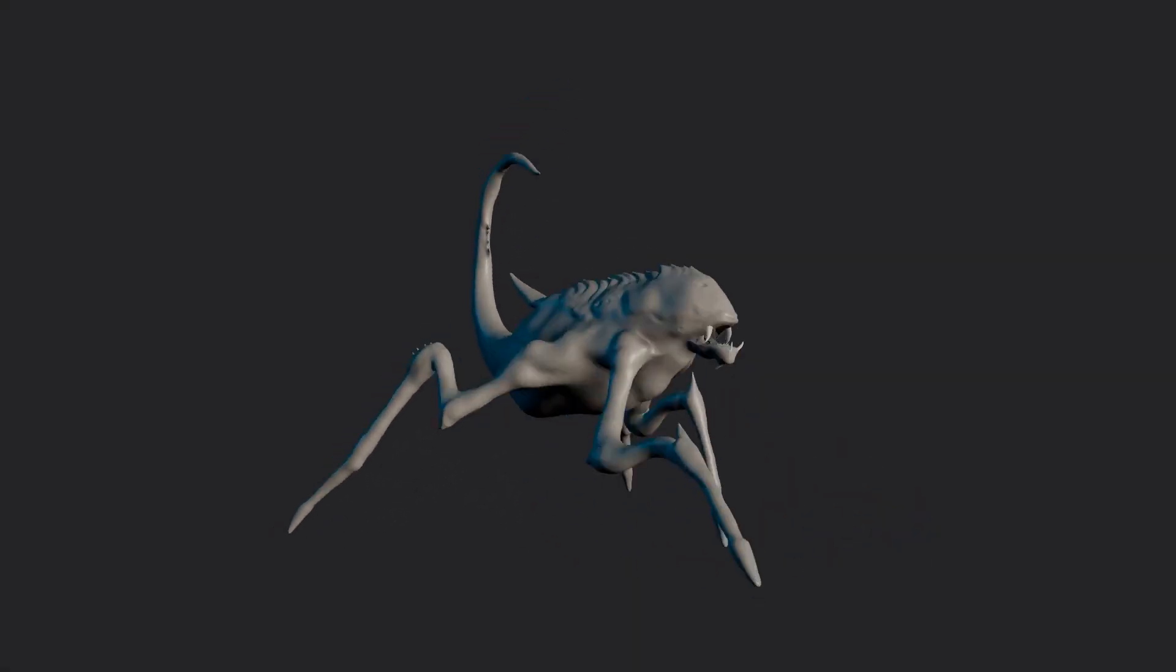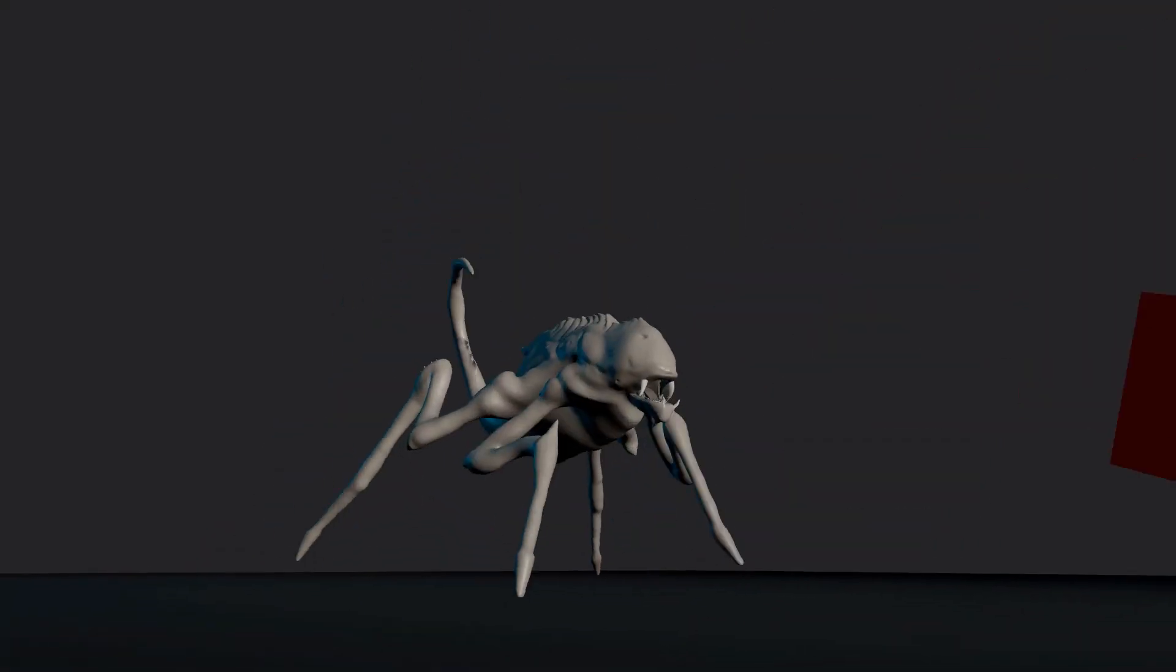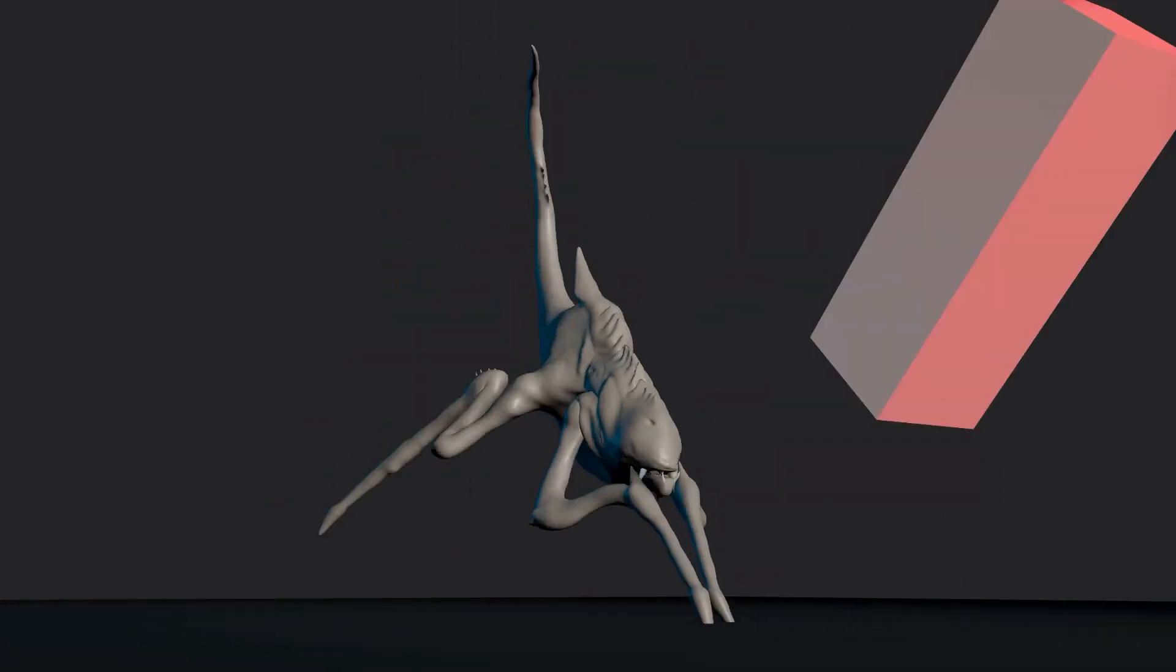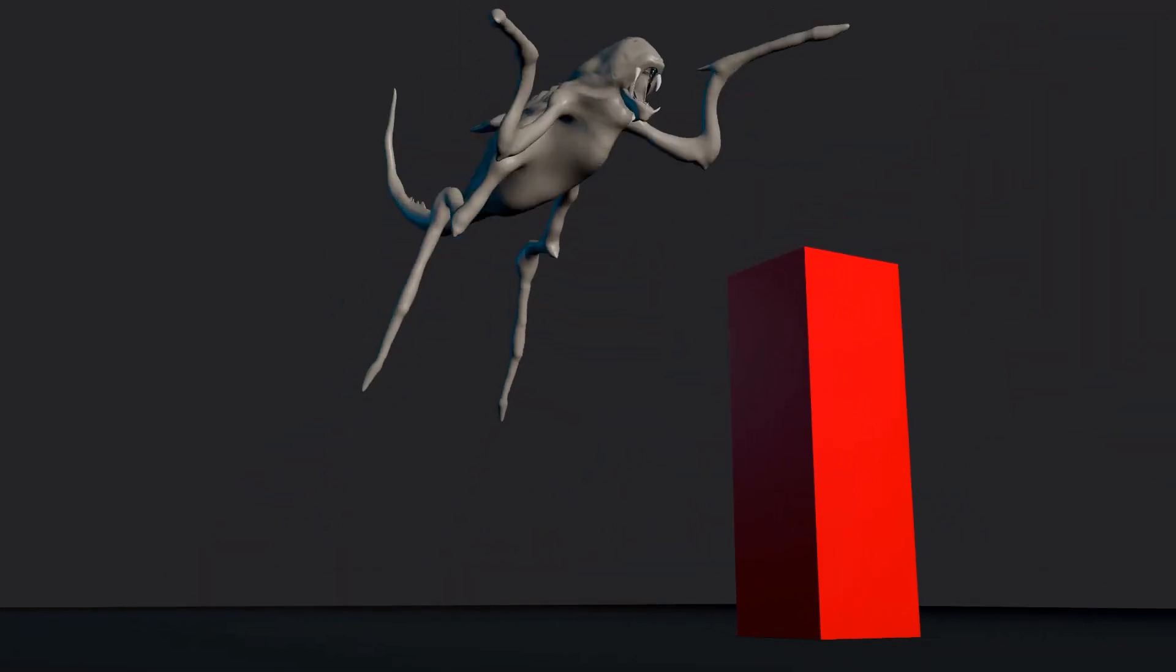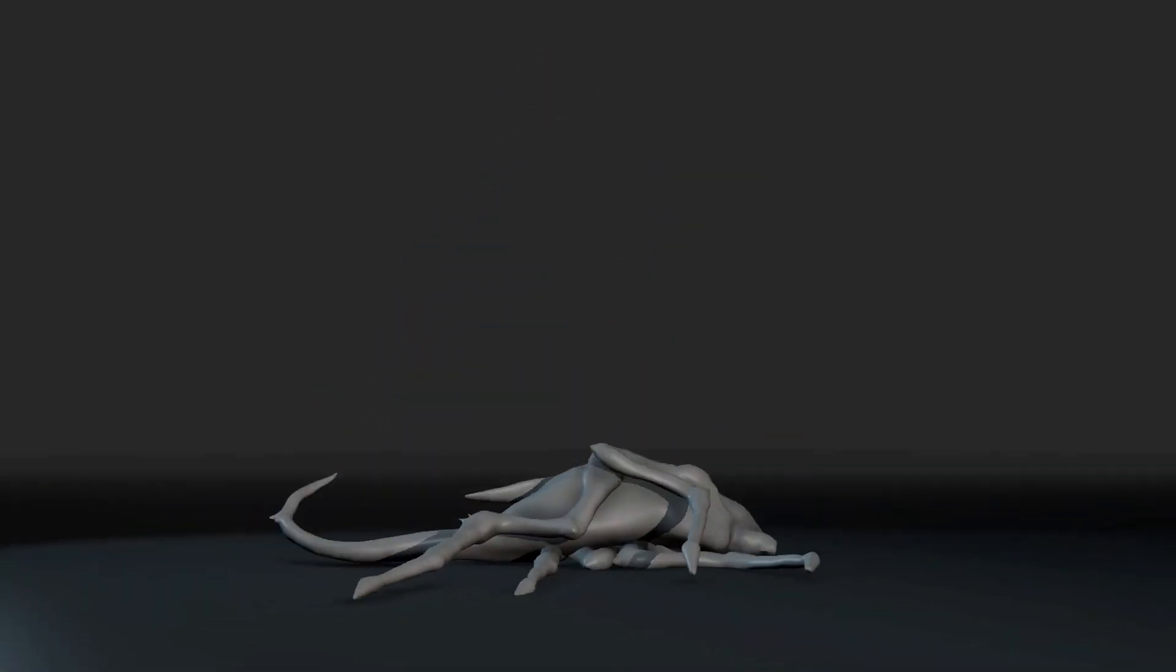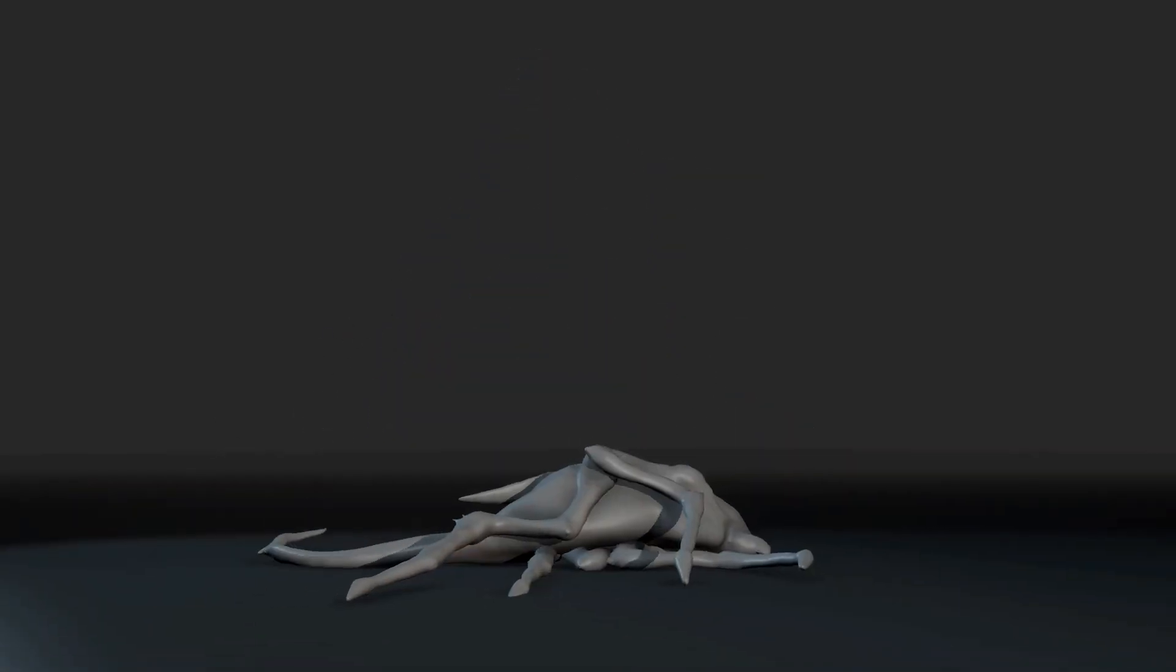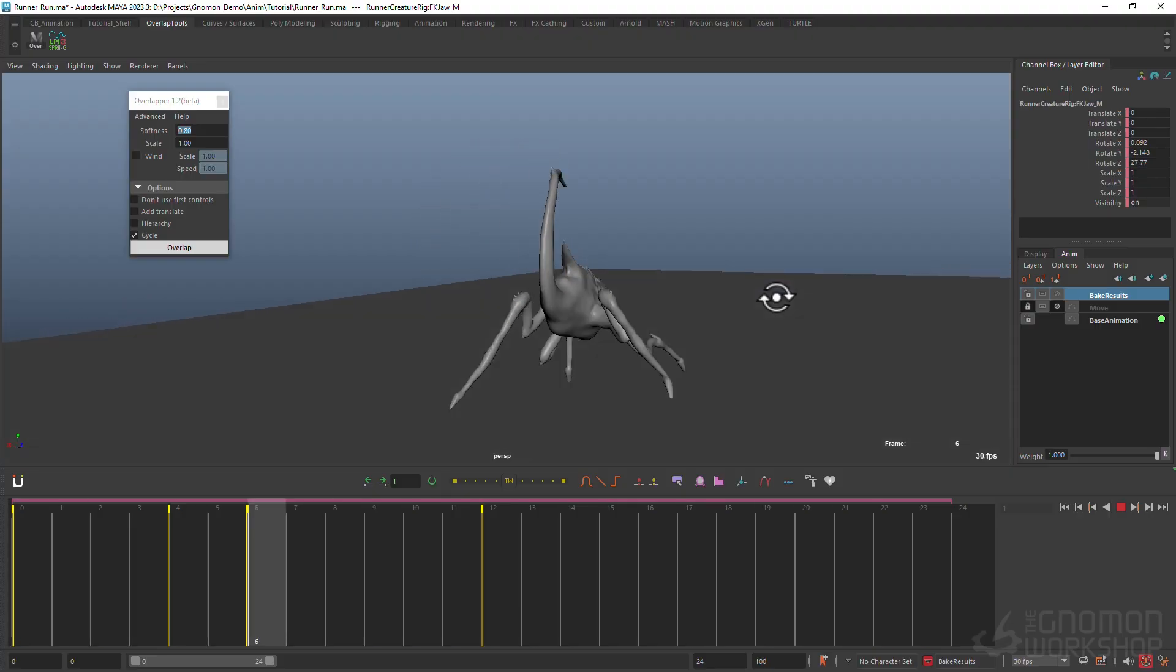Welcome to the Creature Animation for Games course. In this hands-on class you will dive into the world of creature animation, learning how to bring fantastical beings to life within a game environment.